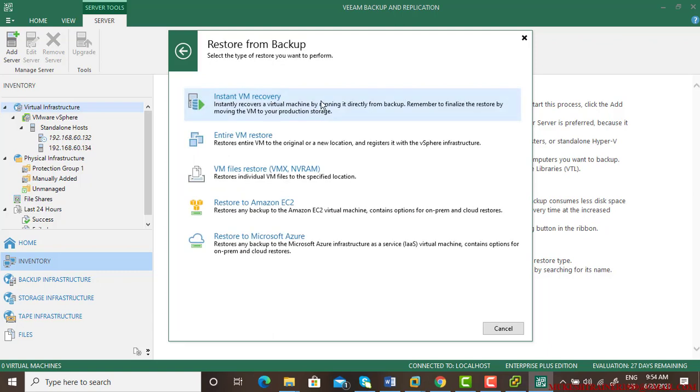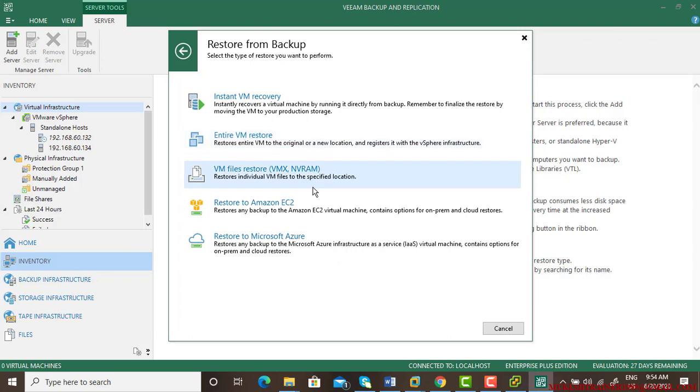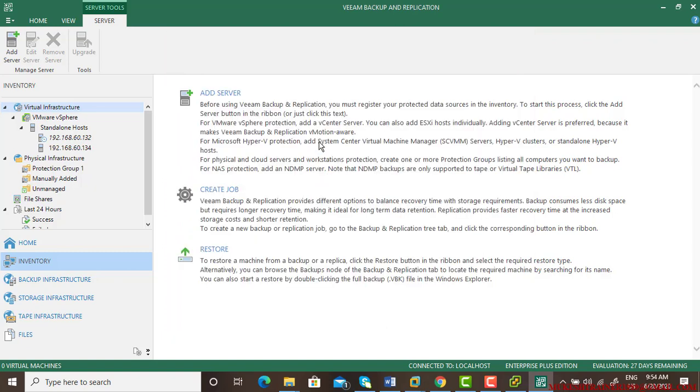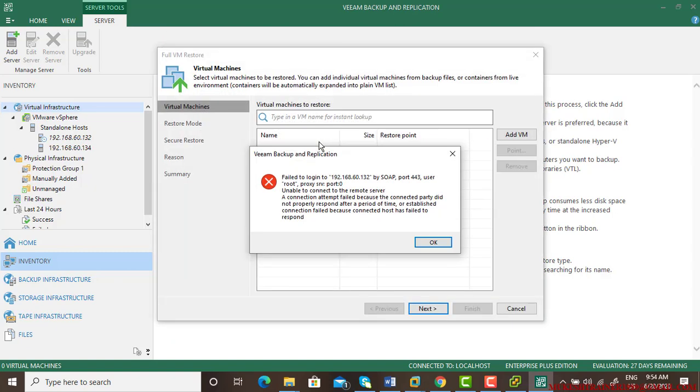Now there are options for me: instant VM recovery, entire VM restore, and there are other features which I can explain to you later on. Right now I will be using entire virtual machine restore.